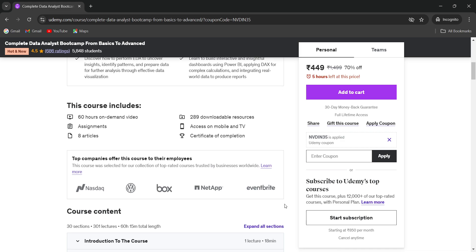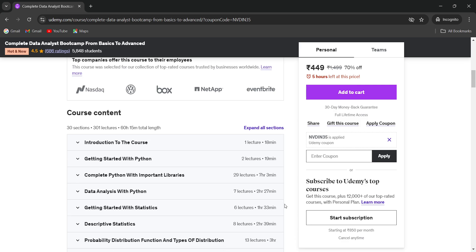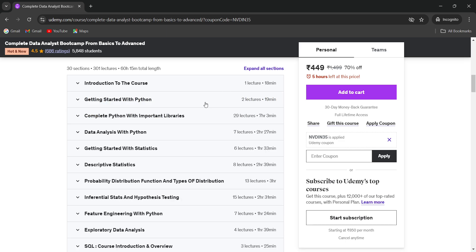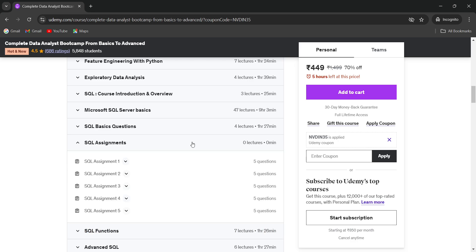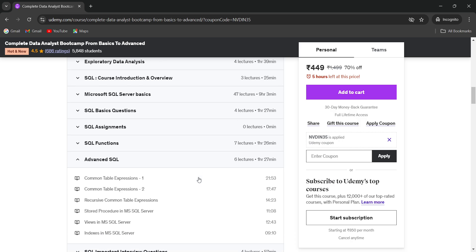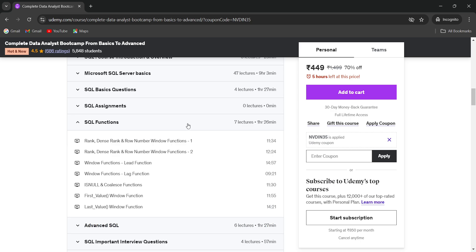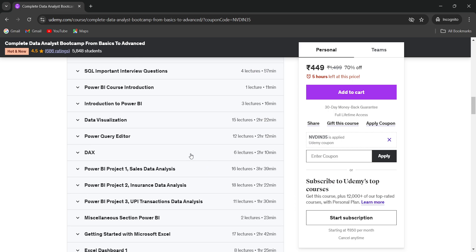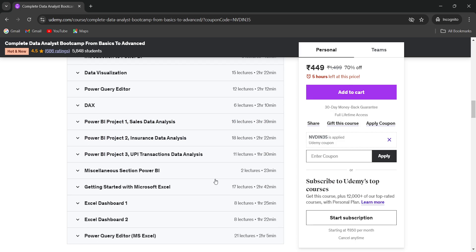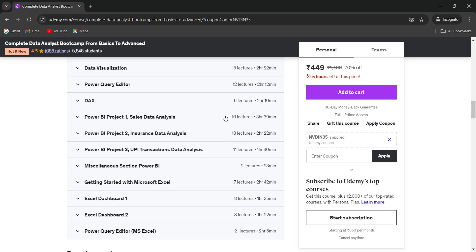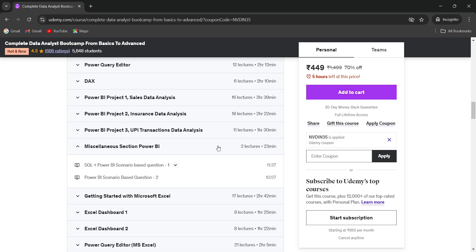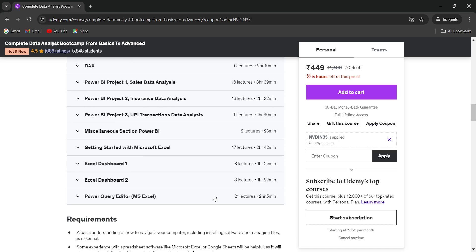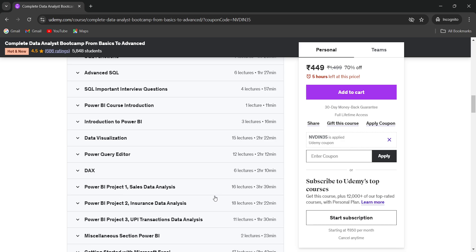More than 60 hours of video content has already been uploaded. The curriculum covers Python, statistics, Microsoft SQL Server, SQL assignments, advanced SQL, SQL functions, window functions, and DAX. Power BI is covered with projects including sales data analysis, data modeling, data preparation, and Power Query Editor. Excel content is included as well, and we are going to add more content on Tableau and Snowflake going forward.